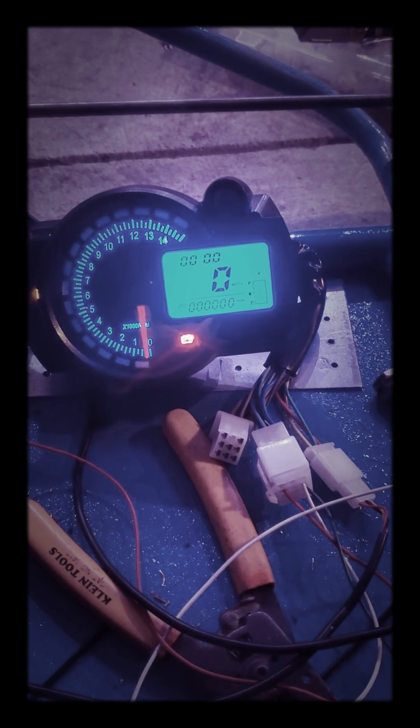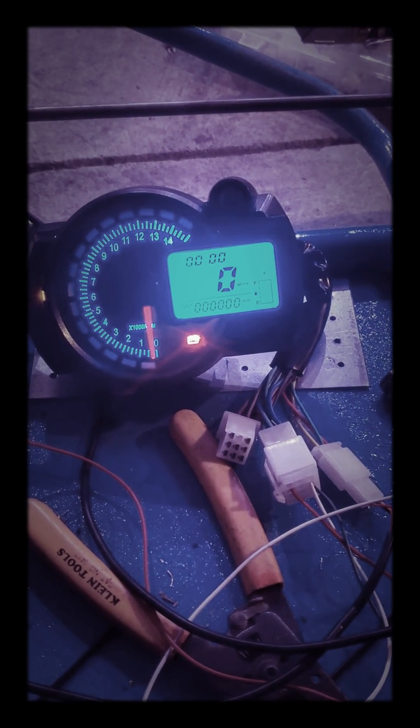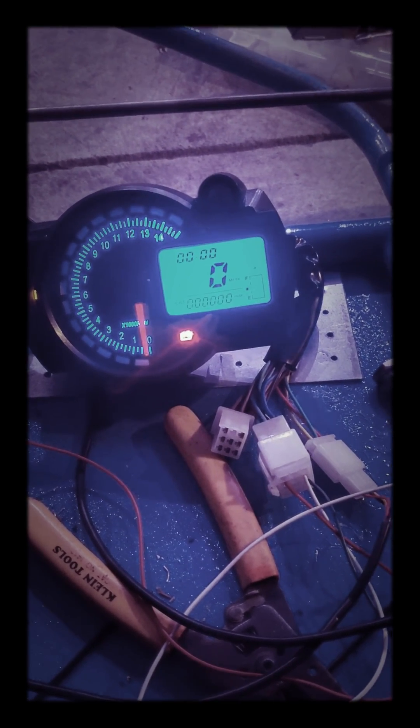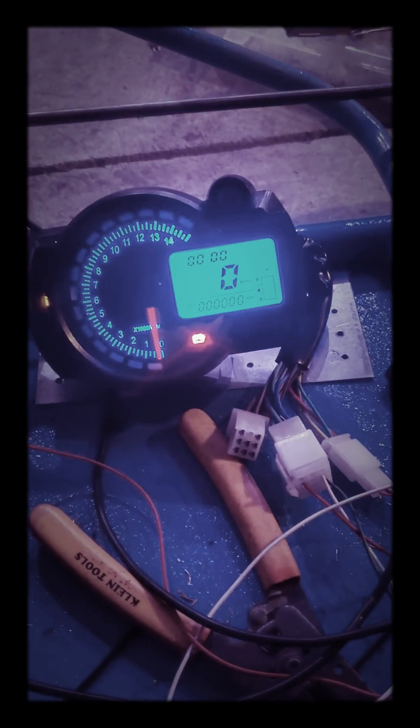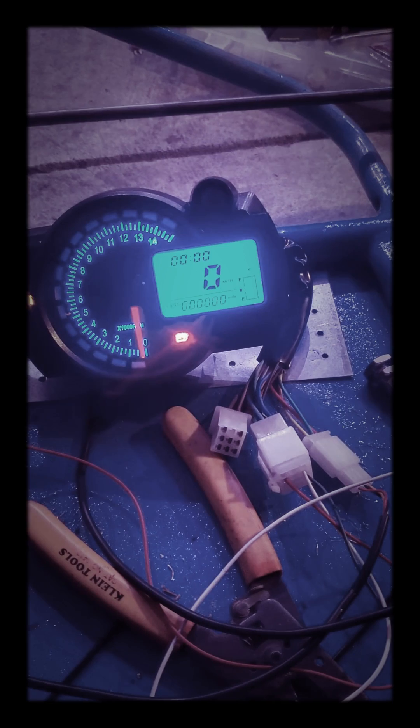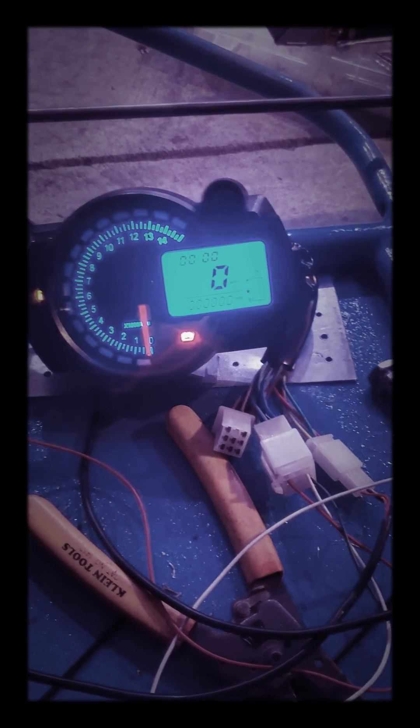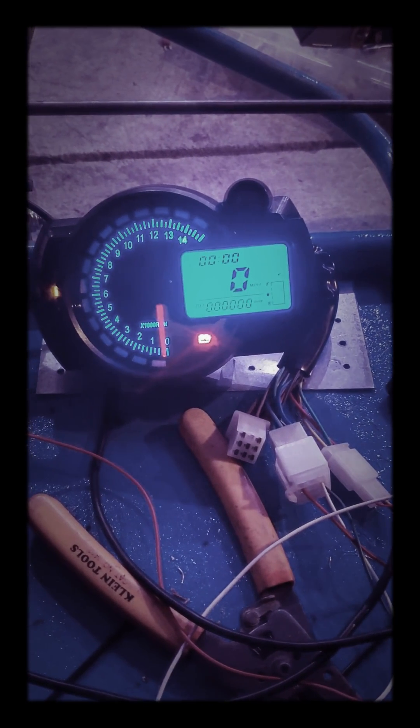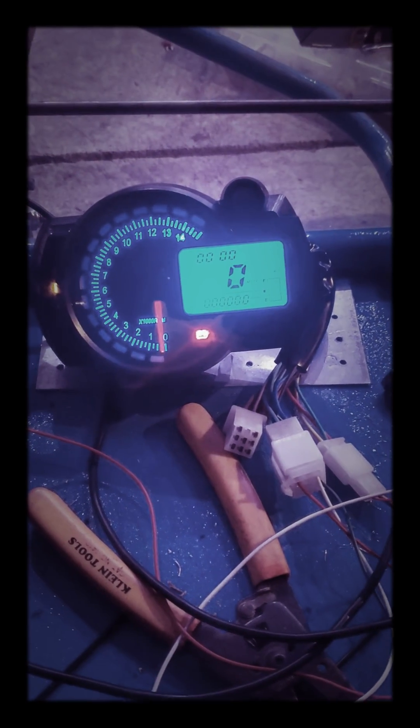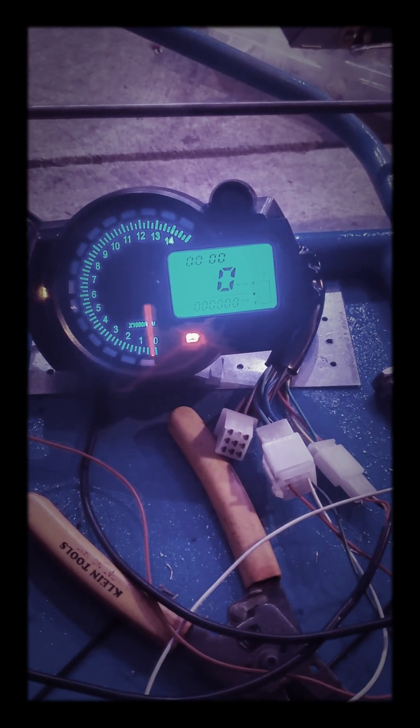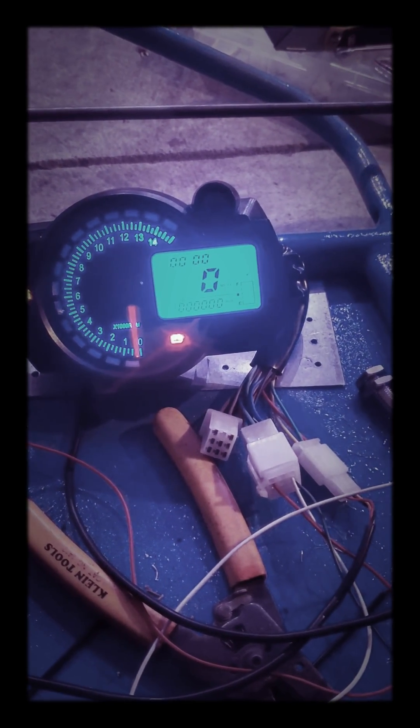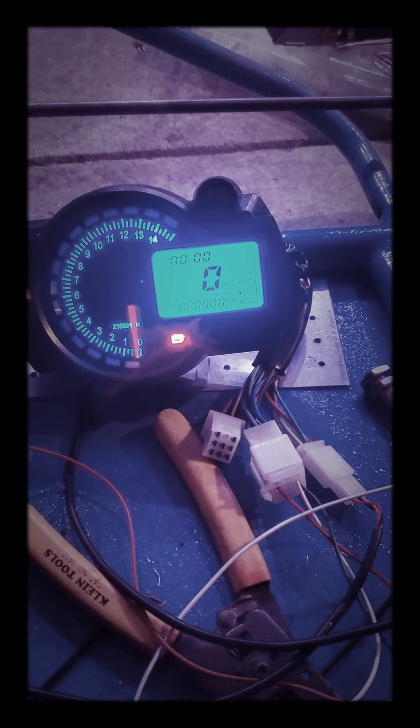Alright, here we go. We got an RPM and speed gauge for a motorbike or whatever you want to call it, anything.